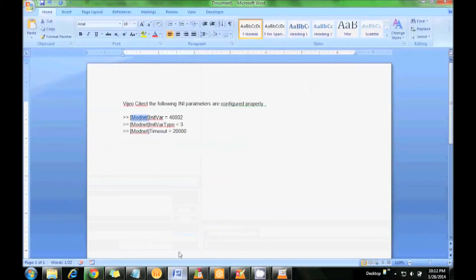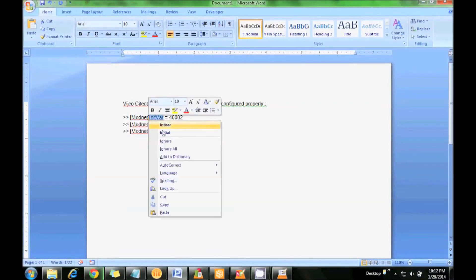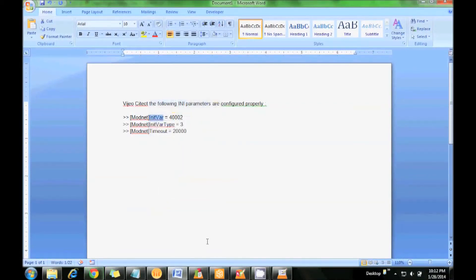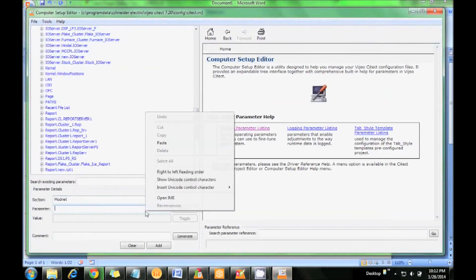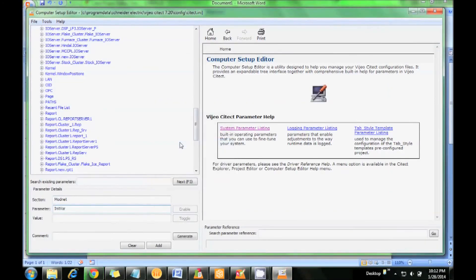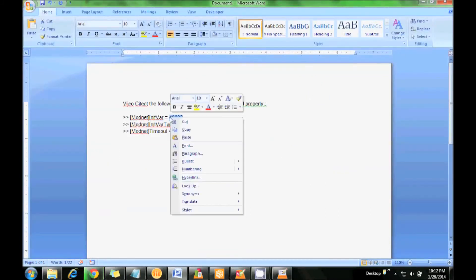This is one of the initialization parameters for Modnet. I will copy this and paste it here in the parameter section. Then I am going to copy this value, 4002, in the value section of the INI parameter.